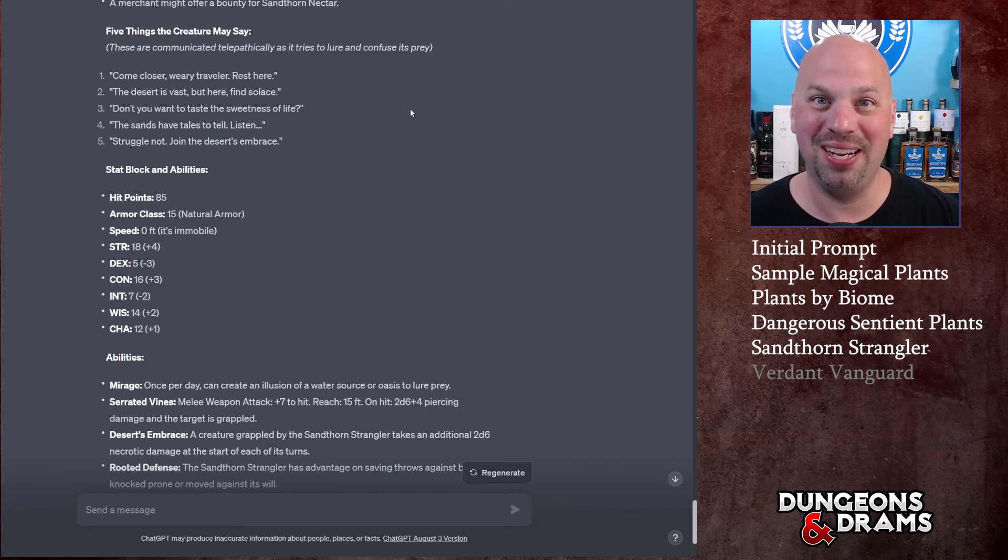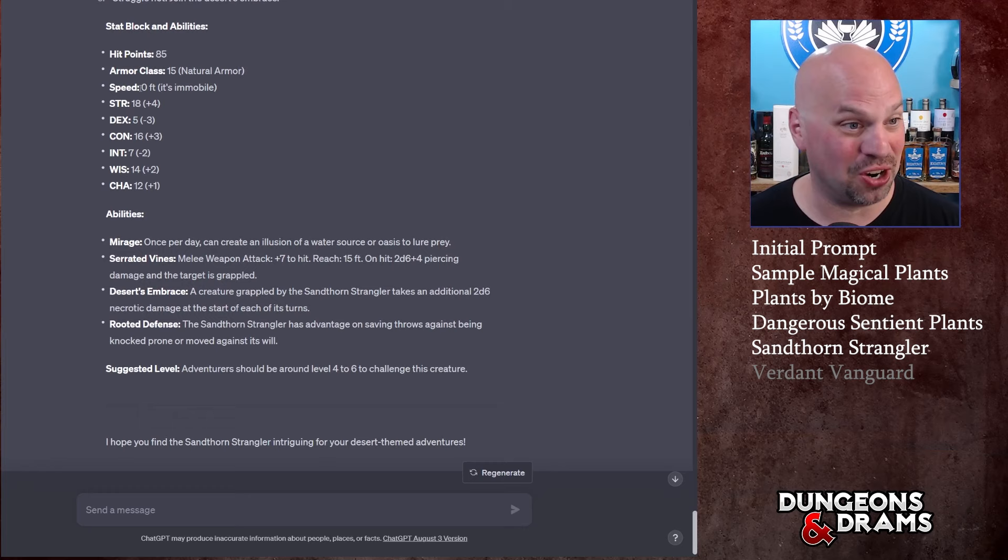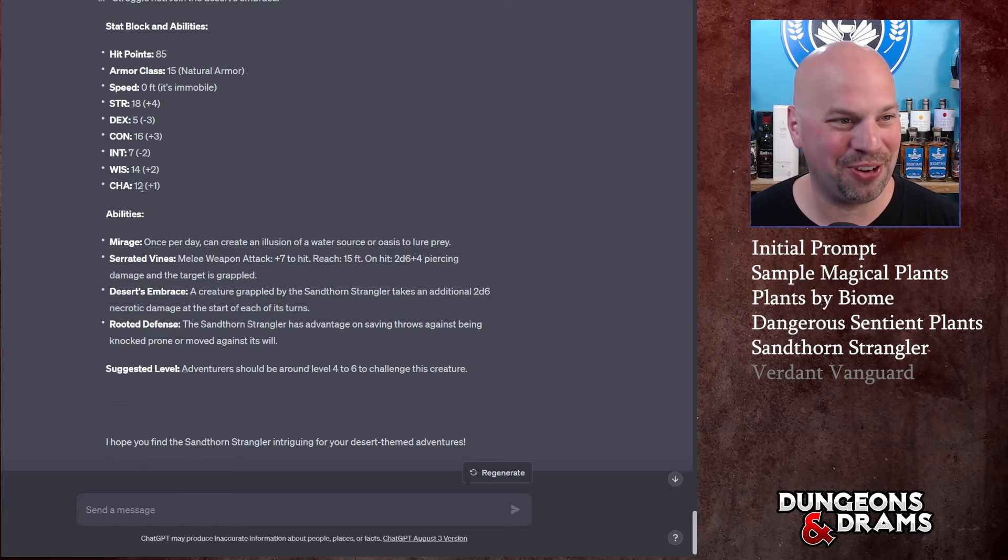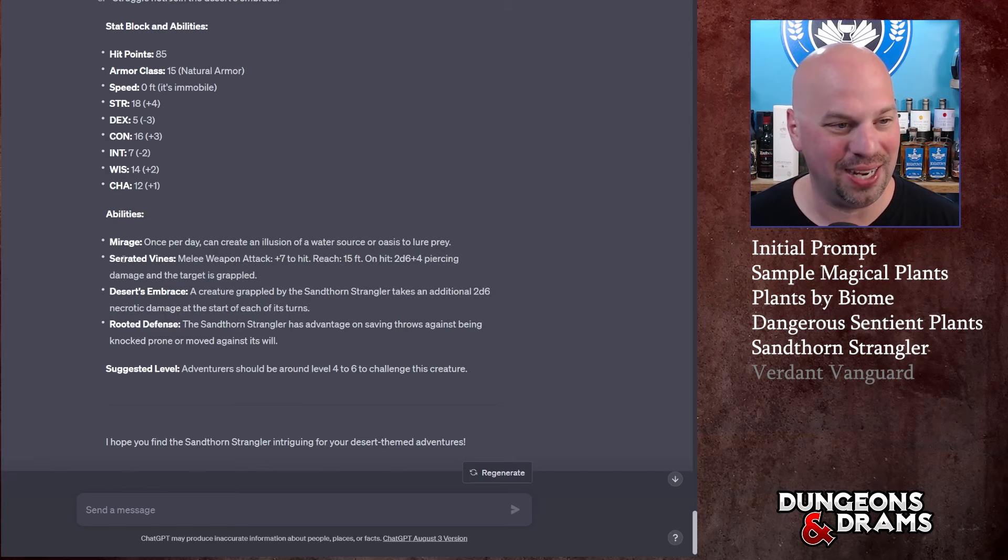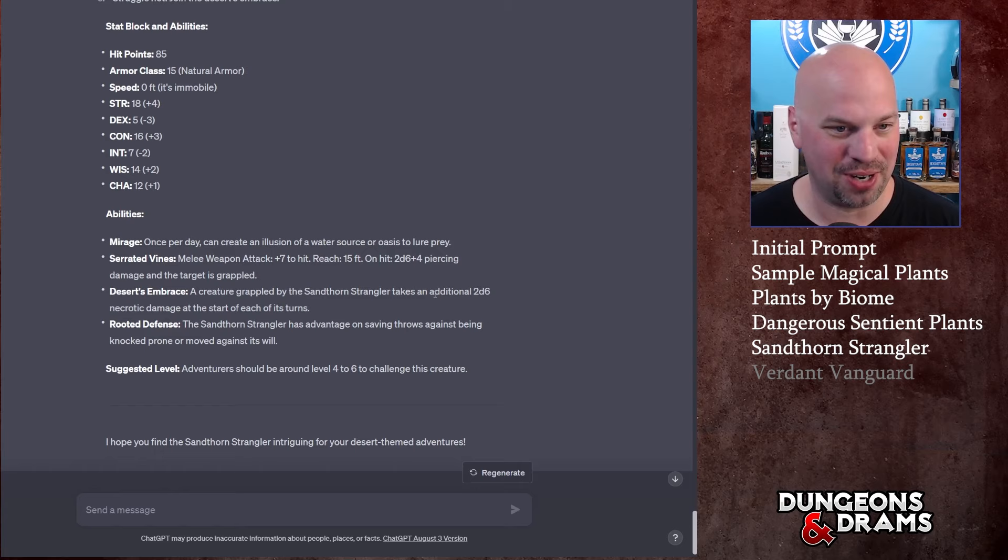These things speaking in your mind - first off if a cactus starts speaking to me I feel like I might not go near that cactus, but I've also played D&D as a DM and I know that my players are going to go near that cactus. 'The desert is vast but here find solace' - like if you did the right voice in their head they might take that as an invite rather than a threat. It's got a stat block, it's very strong.